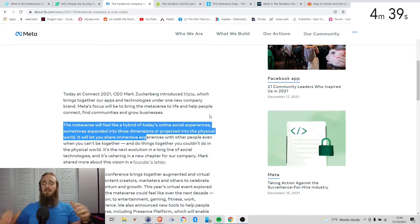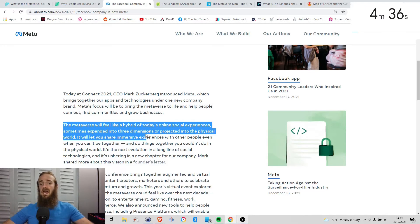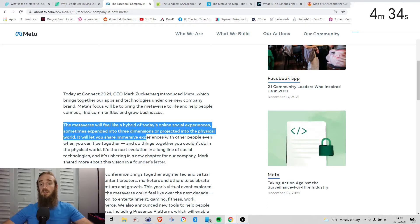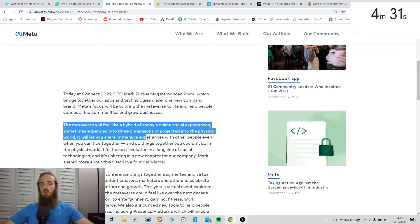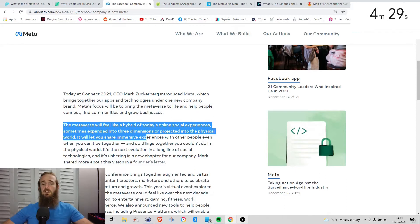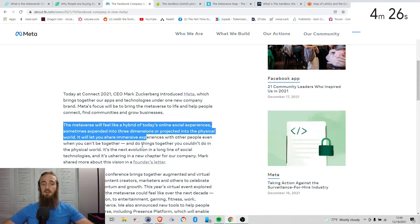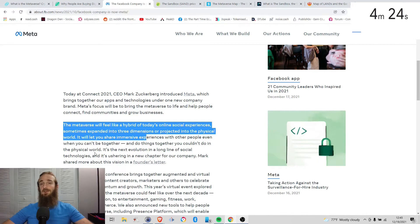So at the basic level, Facebook says that the metaverse will feel like a hybrid of today's online social experiences, sometimes expanded into 3D or the physical world. You can share experiences with other people when you can't be together and do things you couldn't do in the physical world.